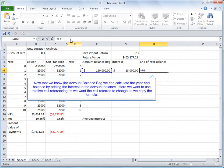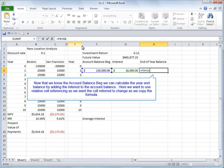Now that we know the account balance beginning, we can calculate the year-end balance by adding the interest to the account balance. Here we want to use relative cell referencing as we want the cell referred to change as we copy the formula.